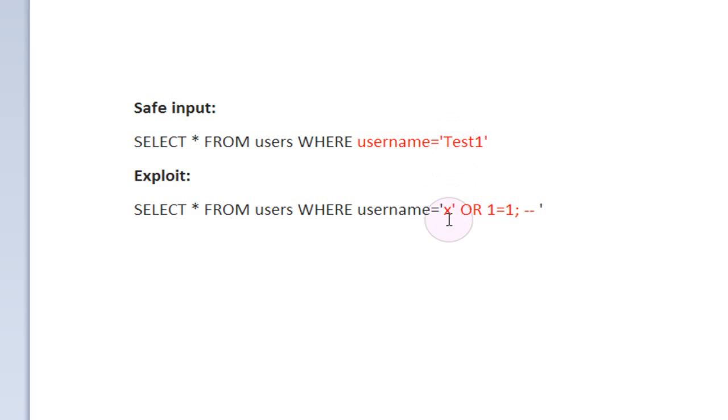Which isn't checked to make sure it's safe, which is the security vulnerability in this page. And it's just going to be run on the database like any other SQL code.